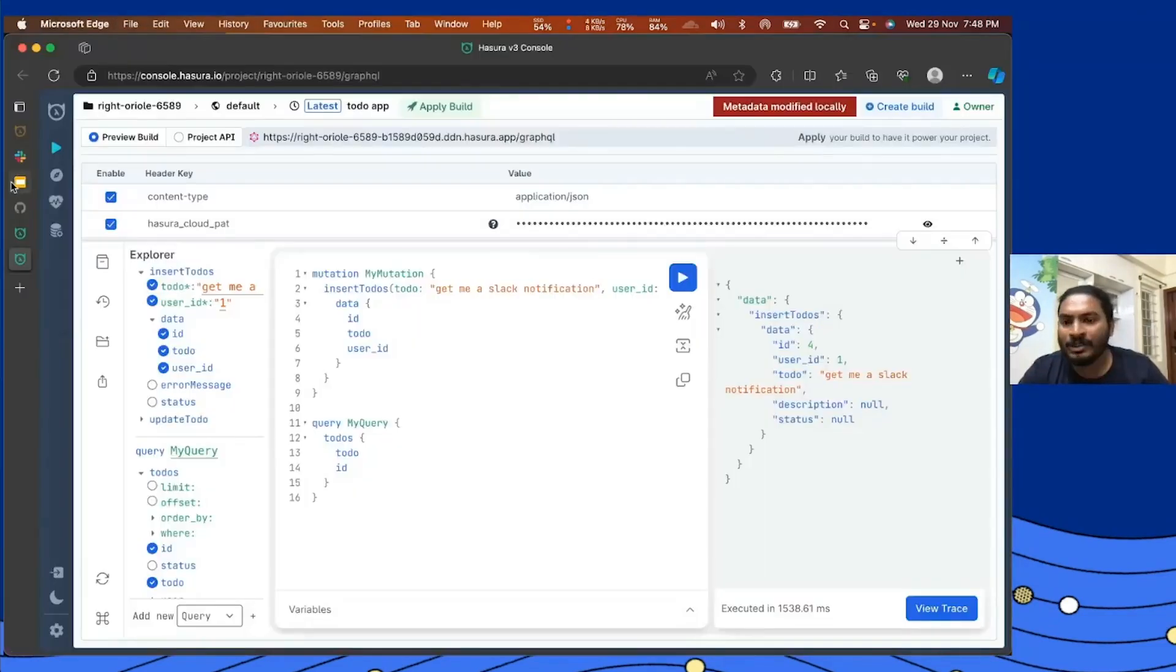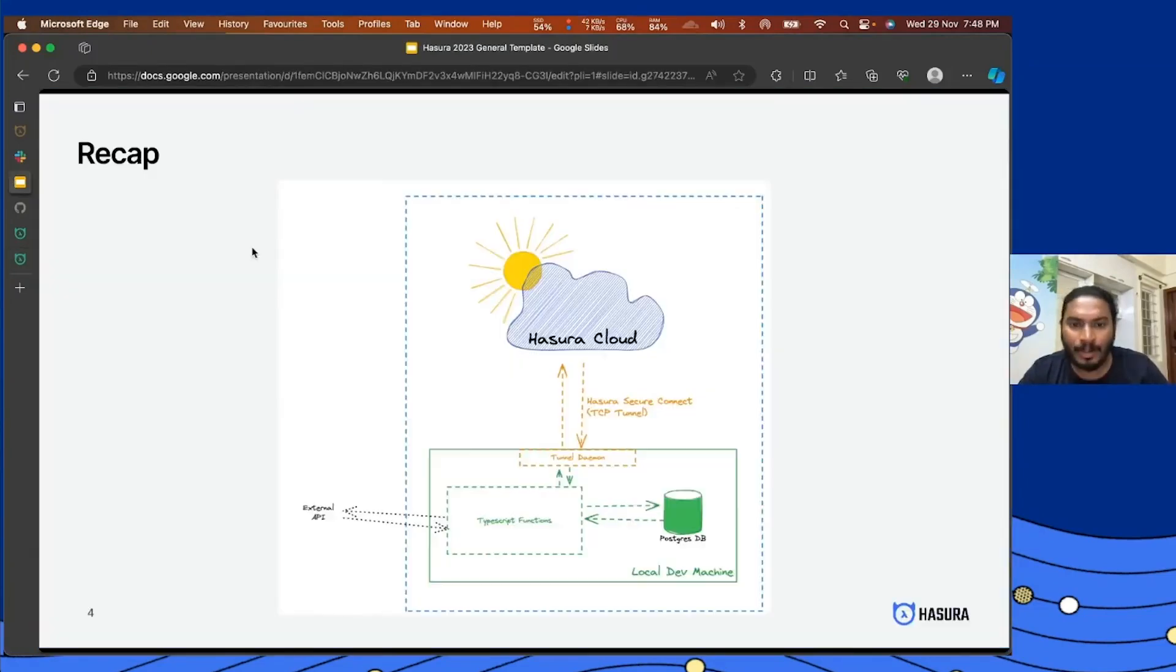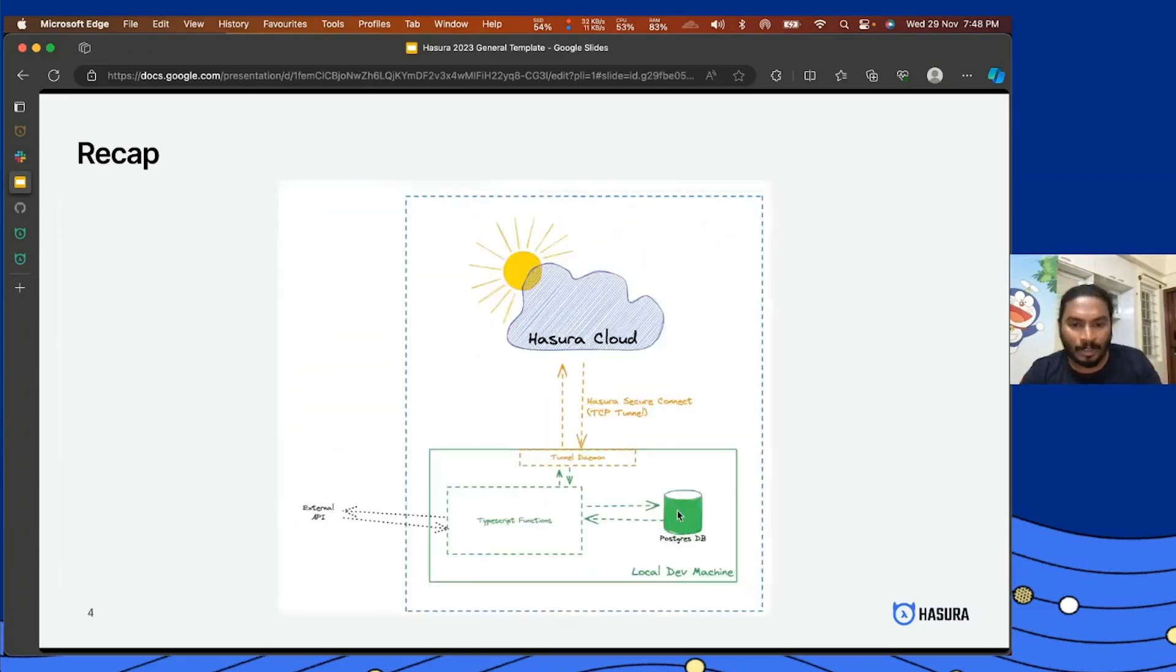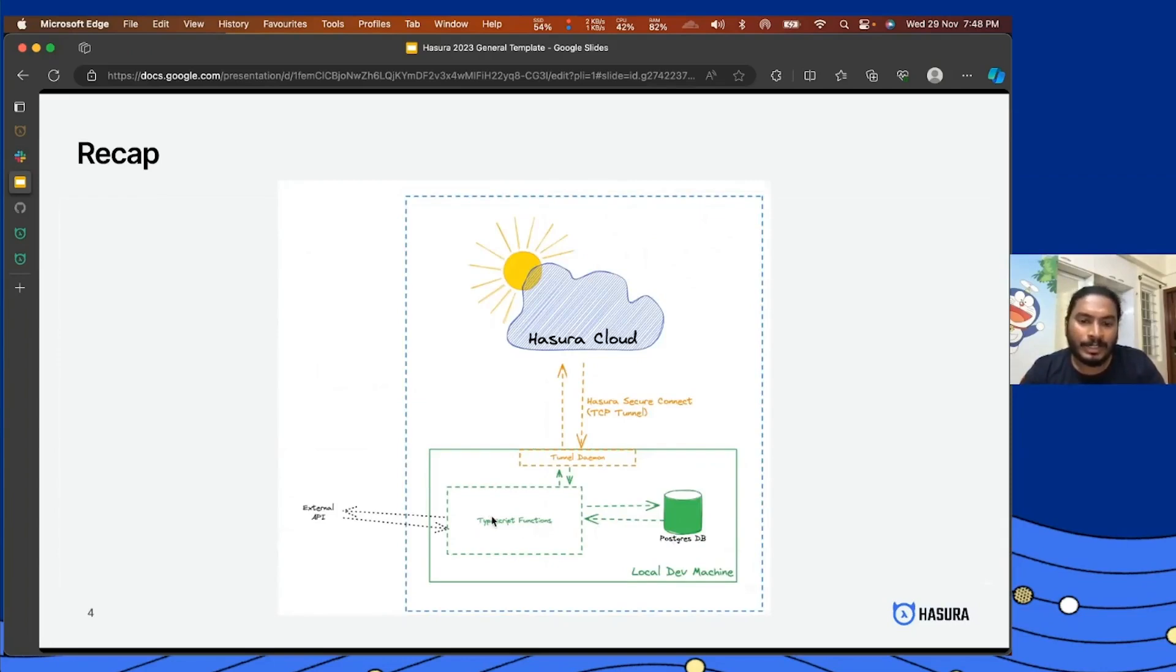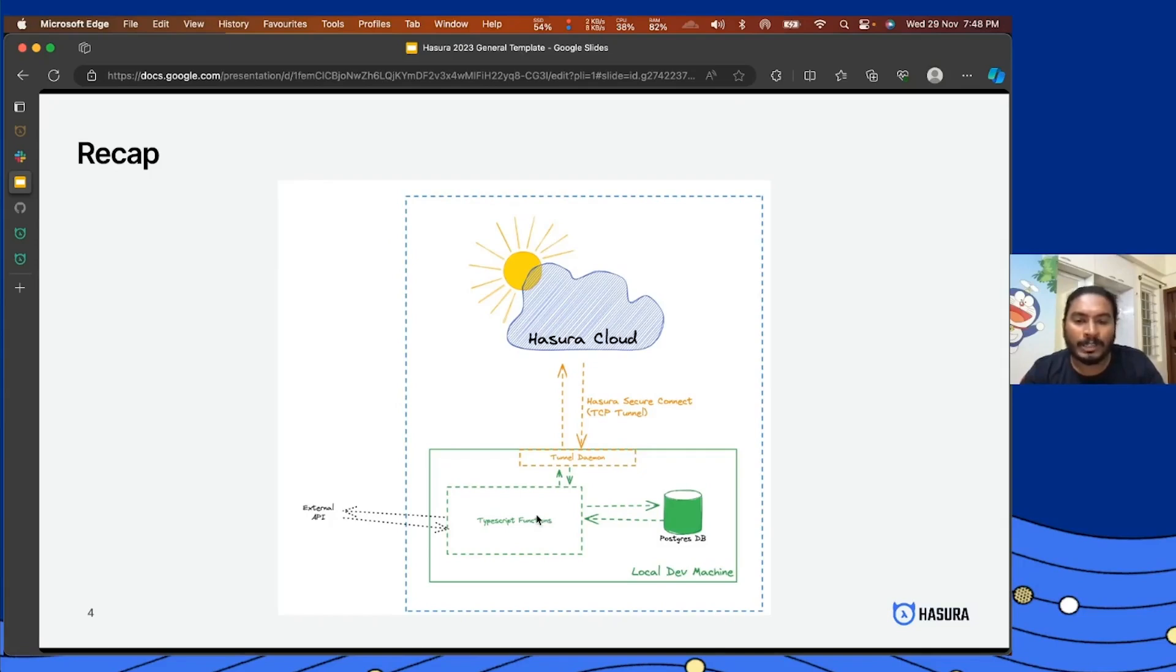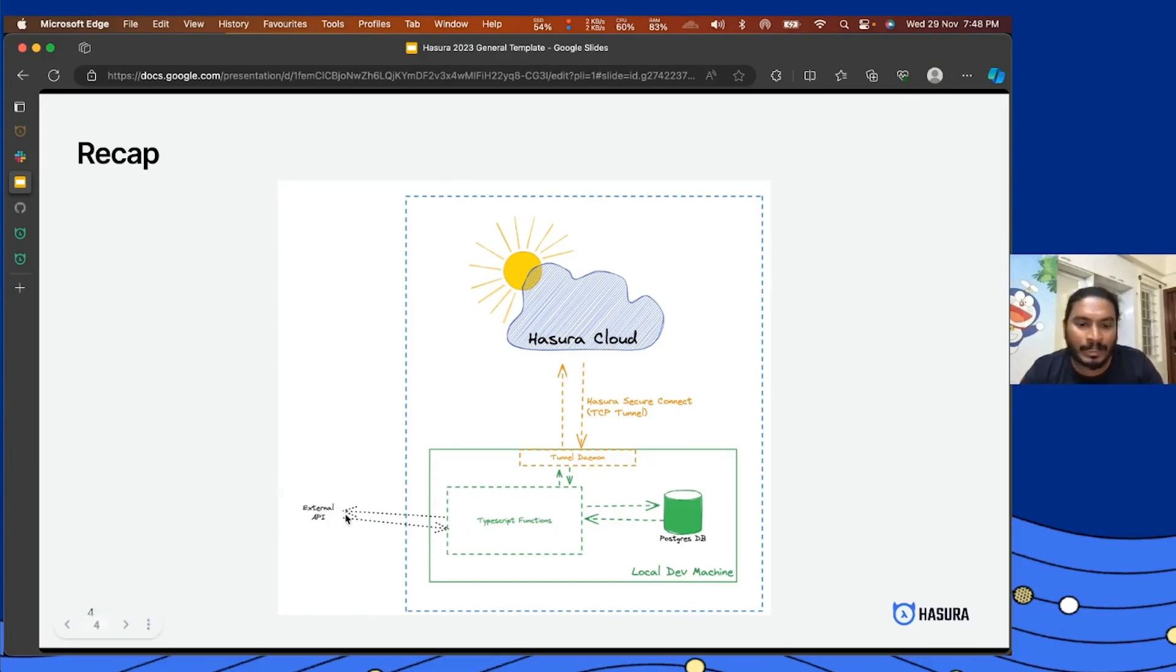All right, now let's do a quick recap on what we've done here. So basically for the development environment, I have a Hasura Cloud account and then I have a Postgres database running on my local machine, and I have TypeScript functions running on my local machine. So the Deno instance is running on port 8100, and the Hasura TCP secure tunnel is allowing Hasura Cloud to communicate between the local port, localhost 8100, and getting the data back, allowing Hasura Cloud to fetch the data from this function. And I'm also communicating with external APIs from this TypeScript runtime, and I'm communicating with the local Postgres database.